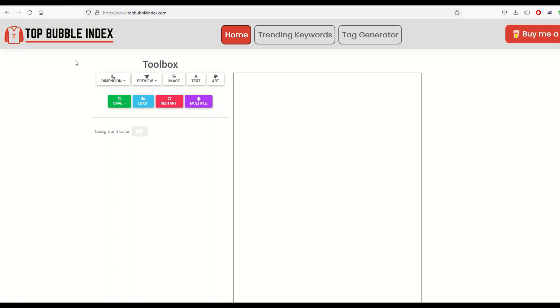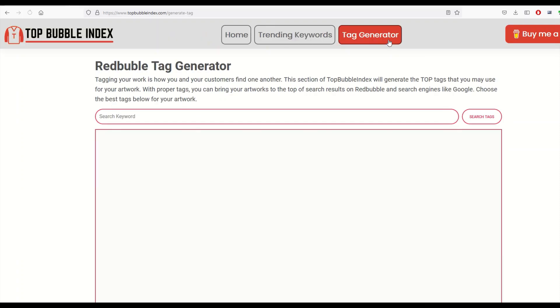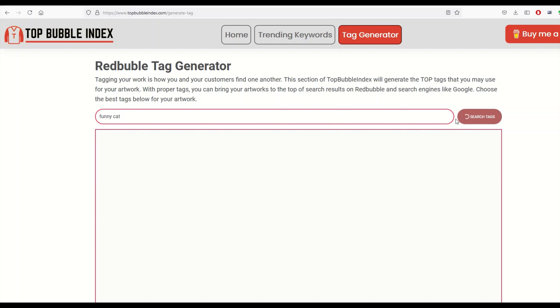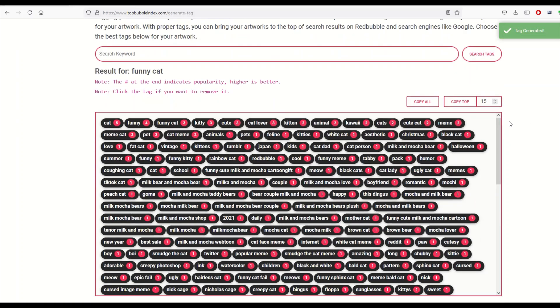I'm like, 'hmm, does anybody have any ideas about what, you know, funny cat with a cucumber, like hello, what do we do for tags?' Right? So there's this tag generator thing on this site. So again, this is topbubbleindex.com and there's a tag generator button at the top. So when I type in a search keyword like let's say 'funny cat' for example and I'll click search, what will happen is it will give me back a whole bunch of design tags.